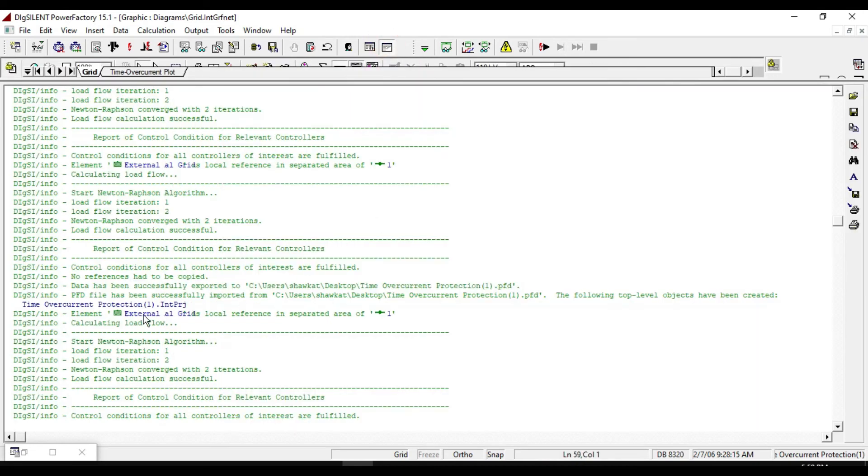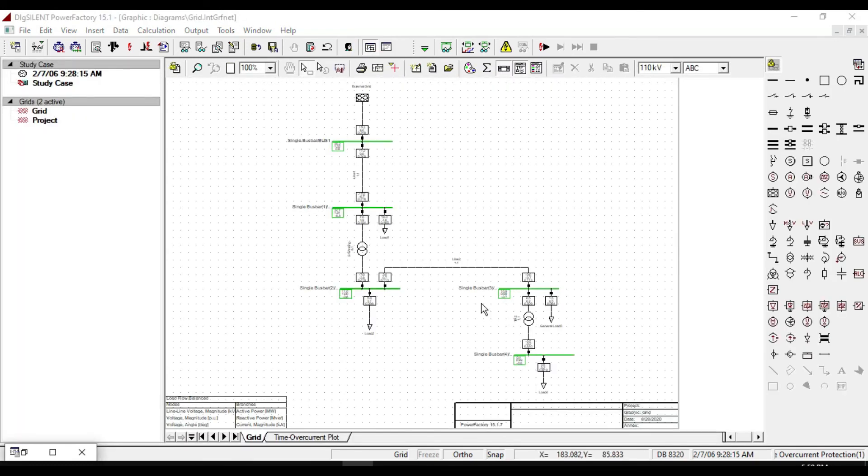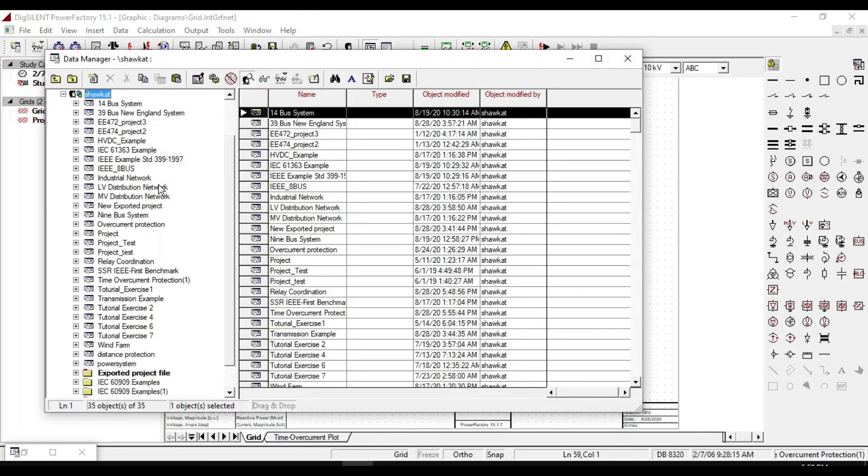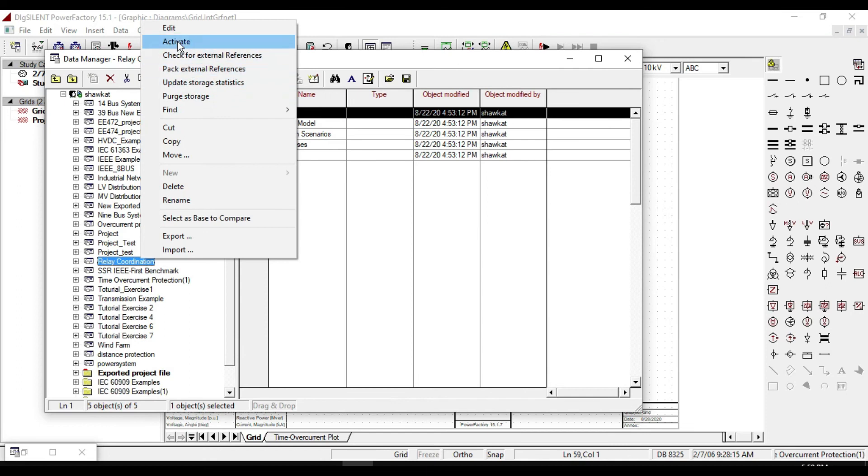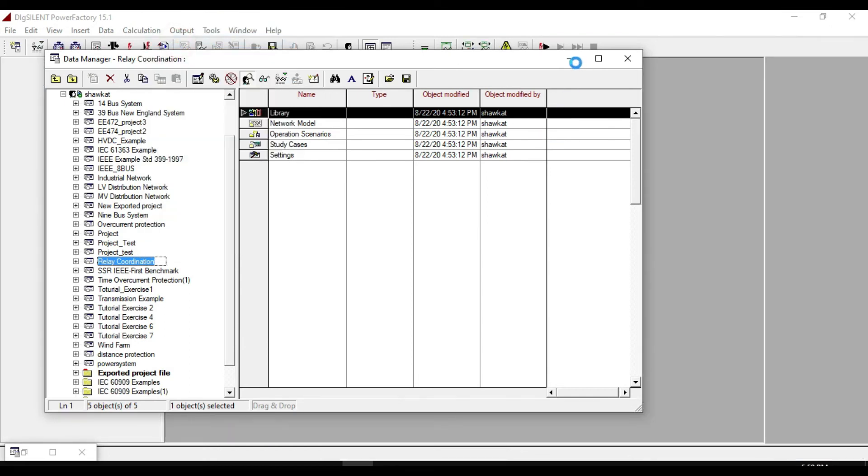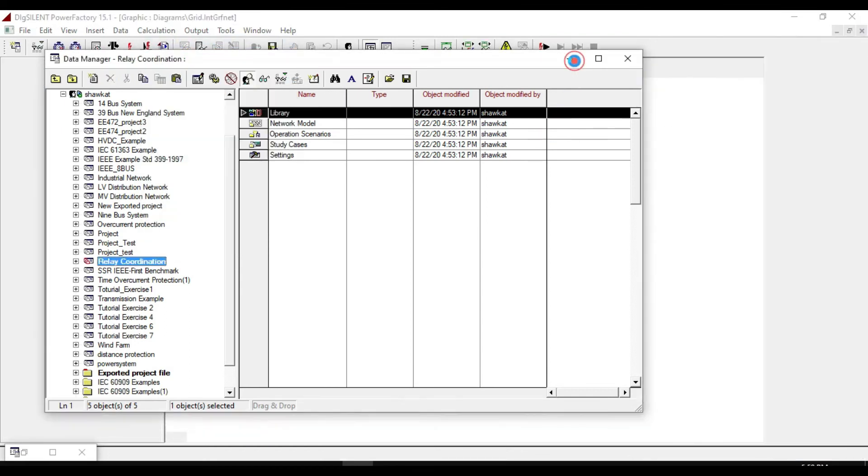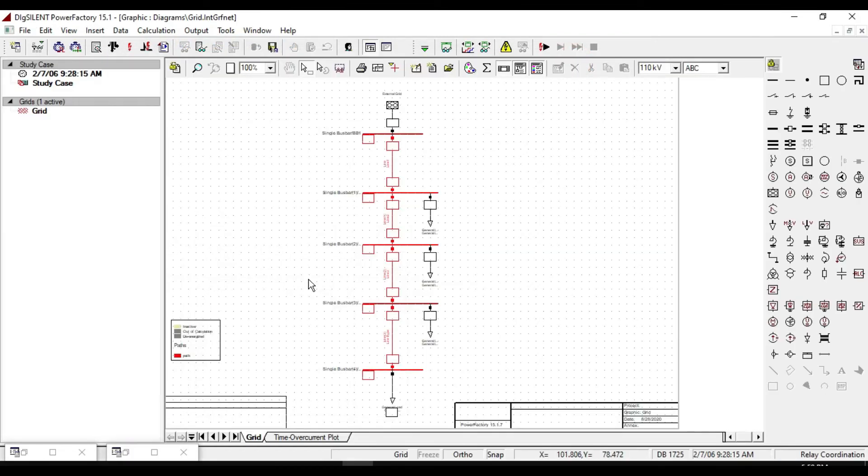So we are happy. Let us open a new project, we should have some extra composites and relay models. Here in this project I installed some extra over current protective relays.